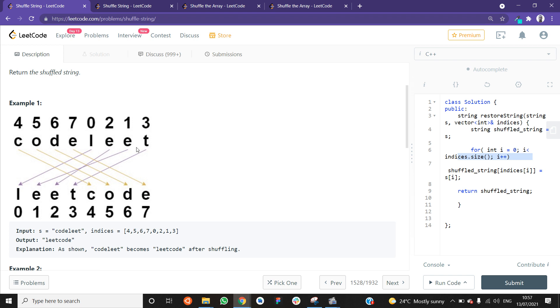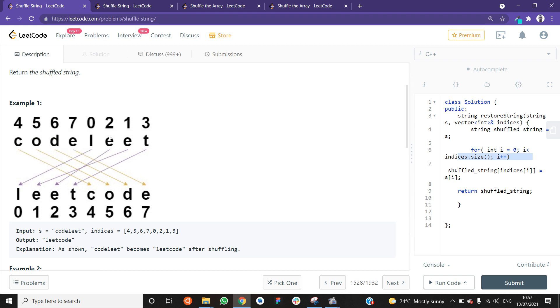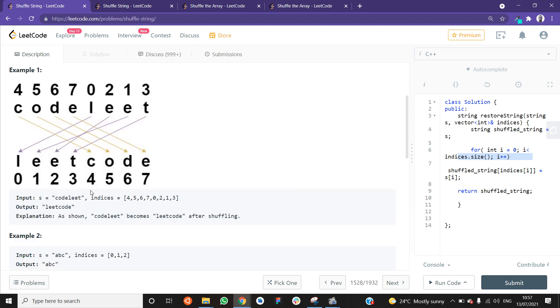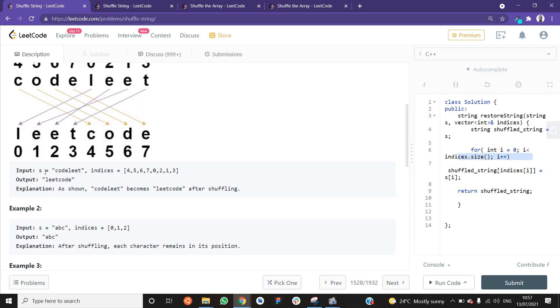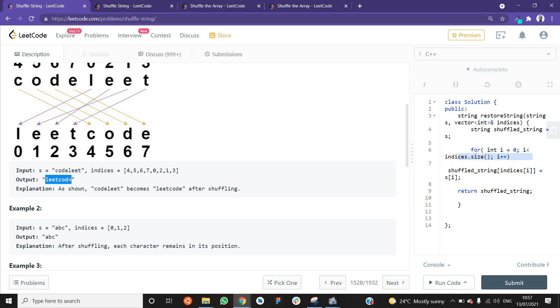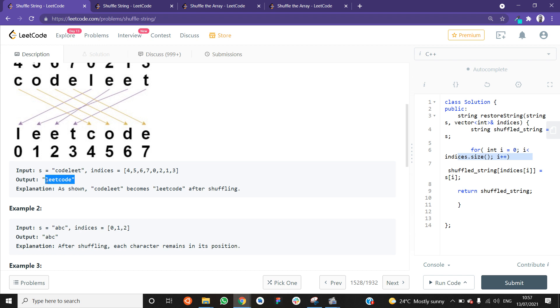These indices are just telling you where the characters are going to move in the shuffled string. That's all. You have a string, and then you're creating a new string. But the way the characters are going to be arranged is dictated by the array of indices. And that's all you have to do and return the shuffled string. The examples here, s is this word here, and then the indices are these, and the output is this. Because as you can see here, c is at index 4. They are saying move it to index 4, and it has been moved to index 4. And the same applies for the rest of the letters.